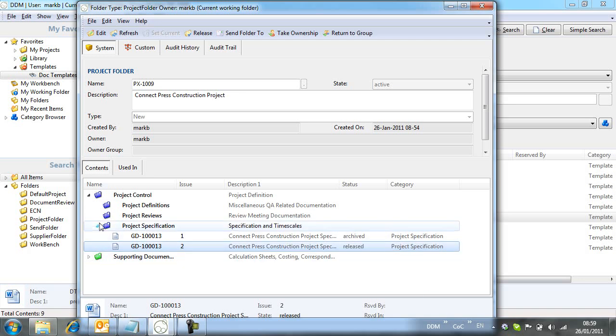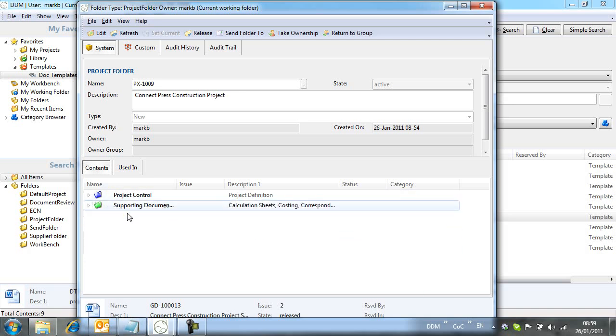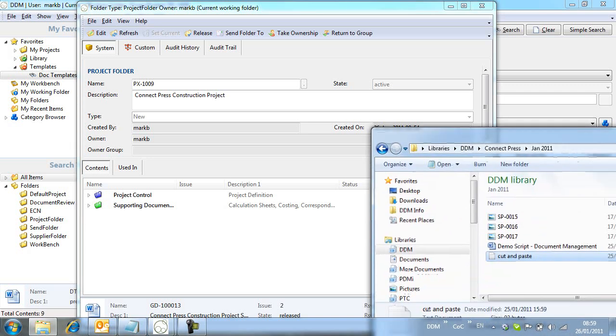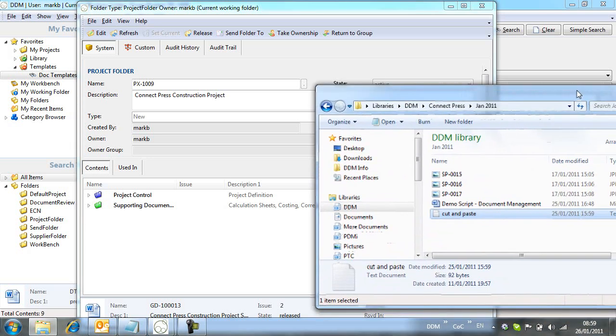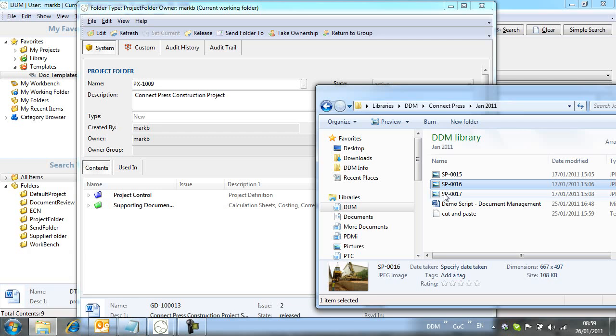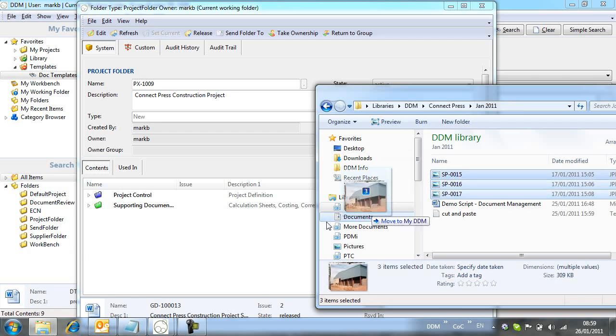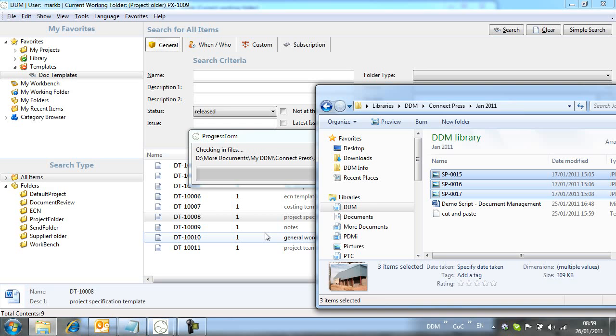We will now take a look at how we add documents to DDM from the file system. In this example, we have some site survey photographs that we want to add to DDM. If we open the windows folder containing the photographs, we can simply drag them into our project folder and add them to DDM.